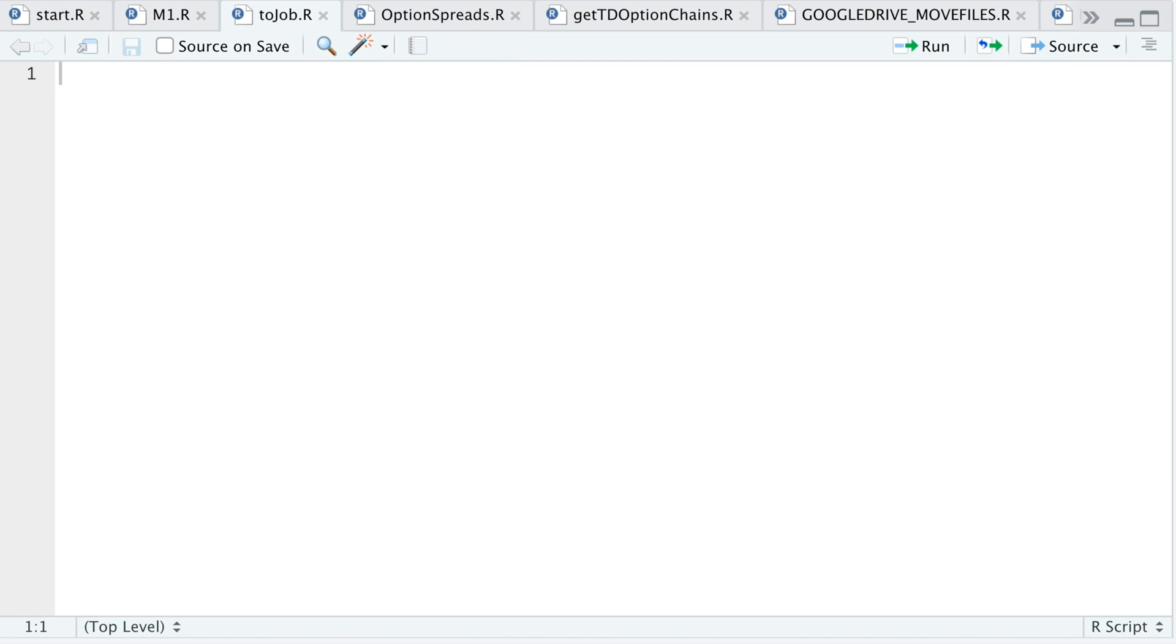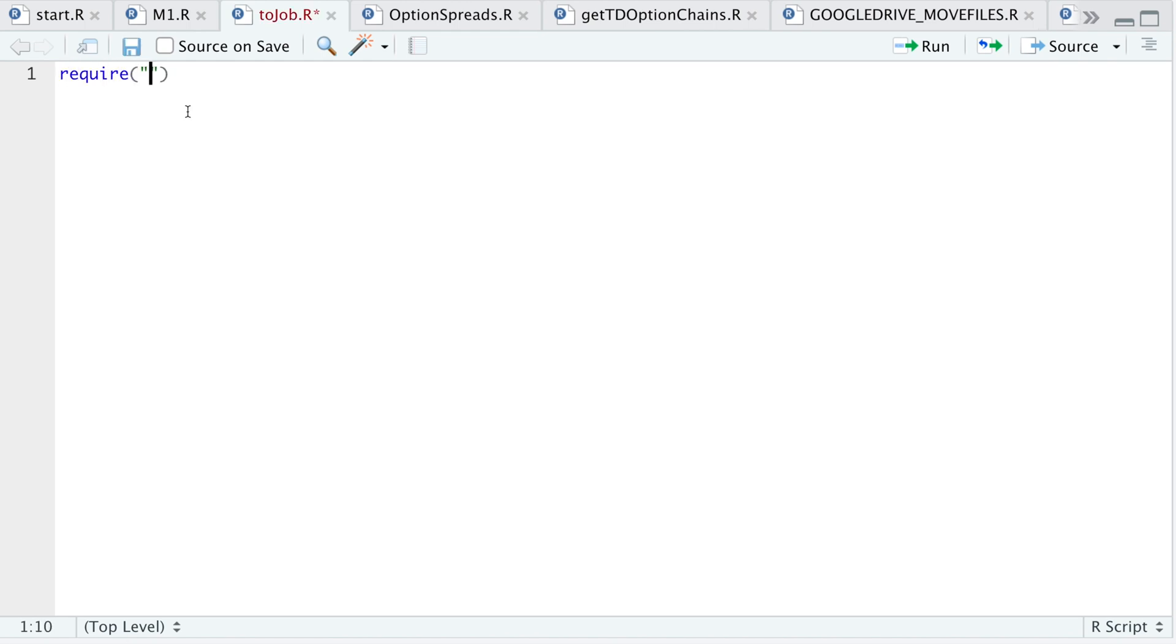In order to start a local job, we need an R script to schedule, so we'll go ahead and write that. Maybe you have one already, but all you need to add is the required packages that you want or need in the script. So here as a test, I'm just going to require Quantmod.